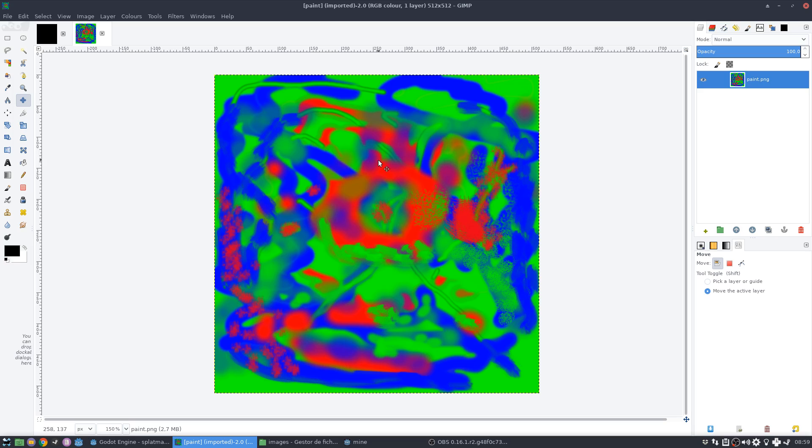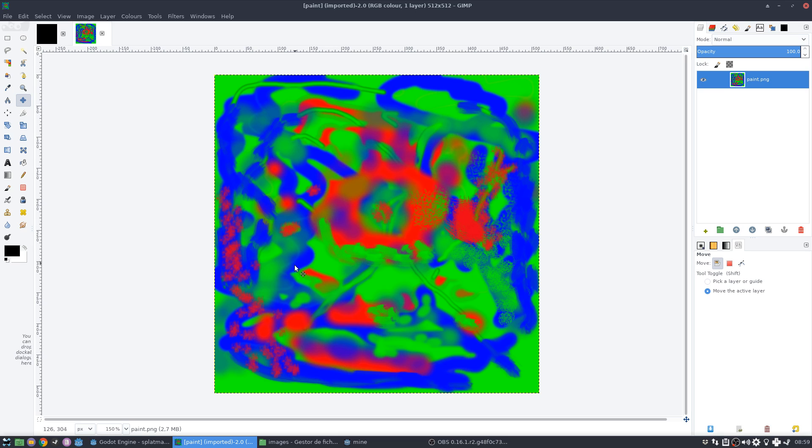So this is basically a splat map. It's telling me that the green areas are grass, the red are the rocks, and the blue are the sand parts, right? And I can do all these blending between one another.